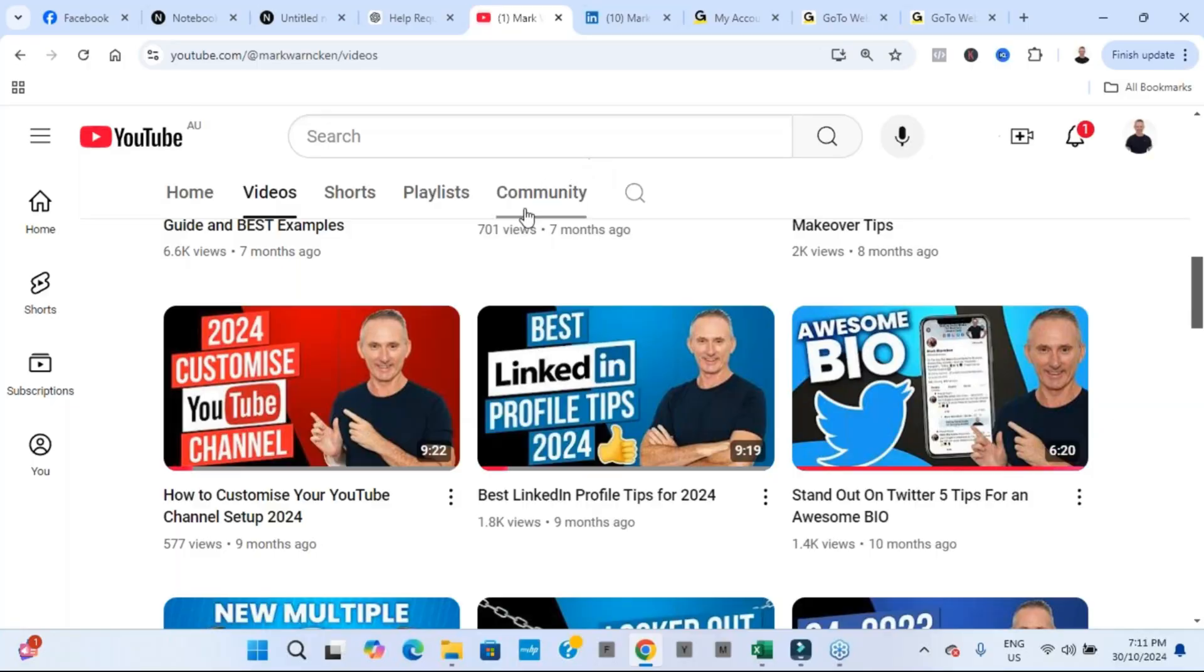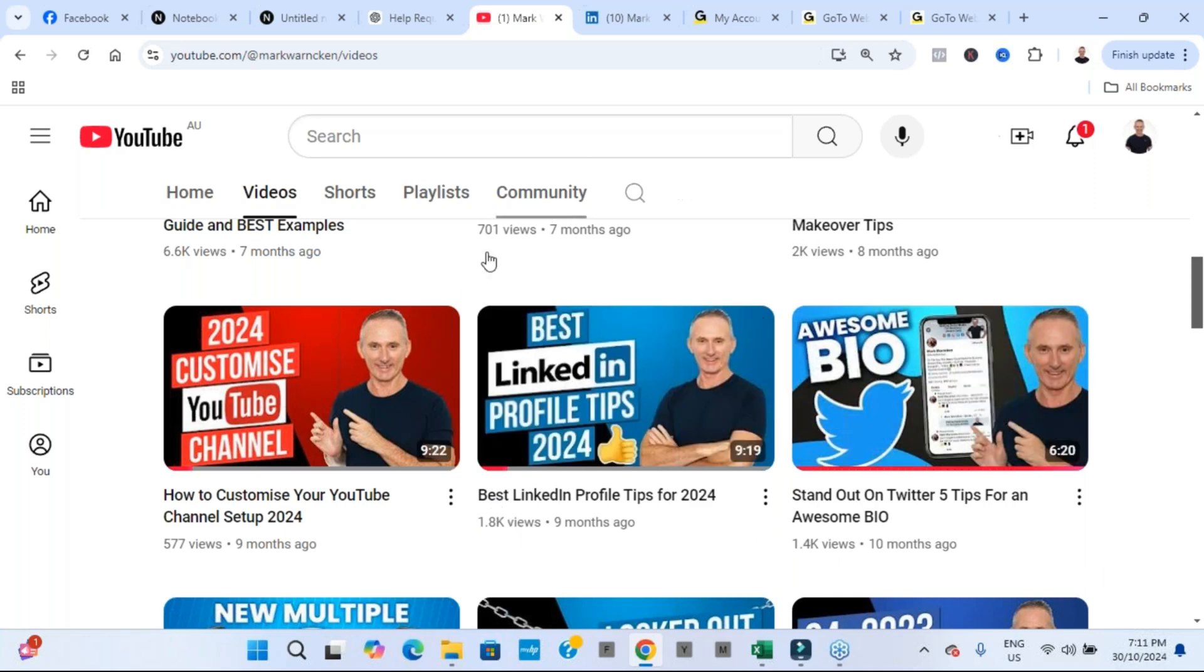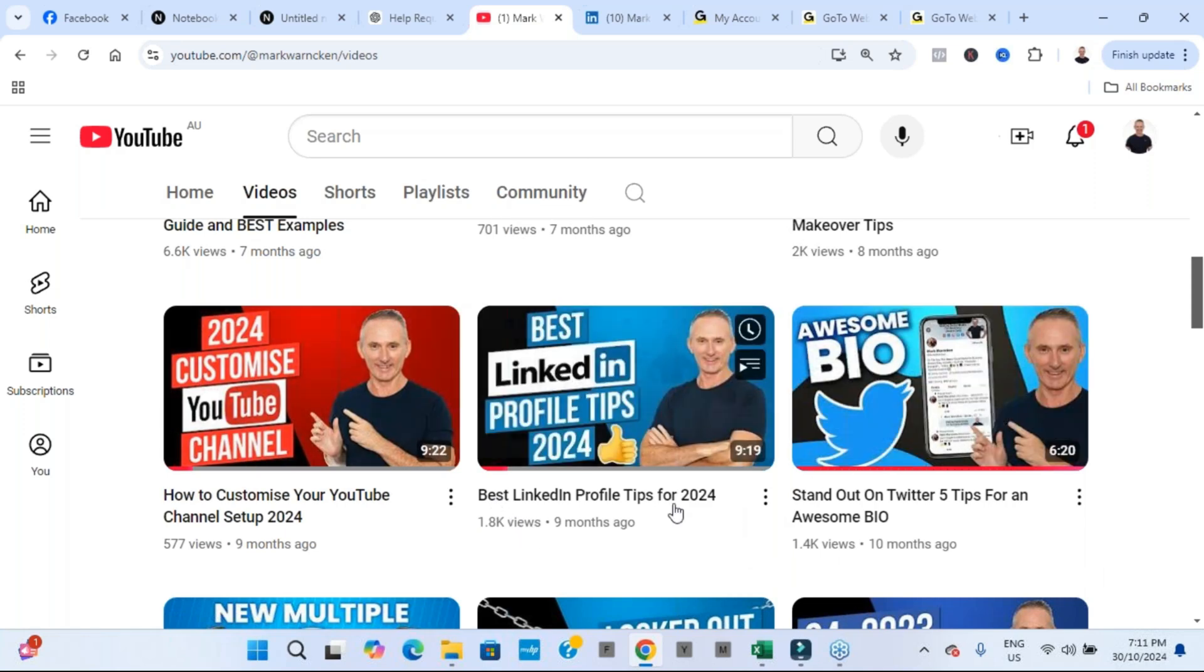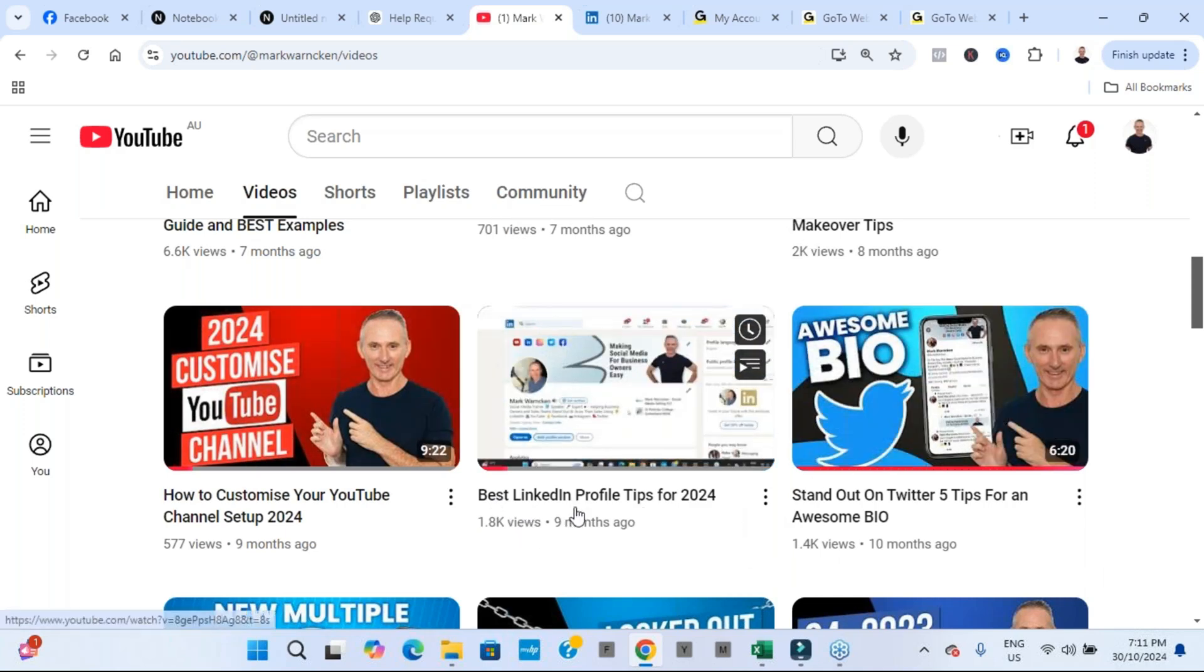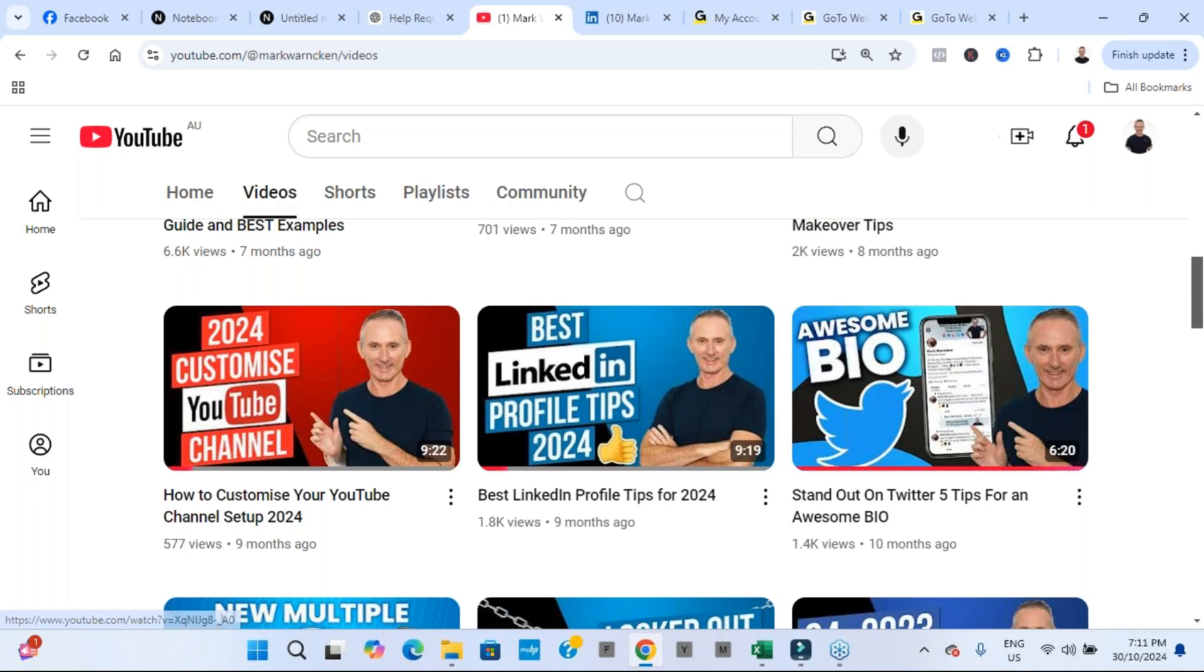So the video that I used in this example to generate a special report is this one here from my YouTube channel, Best LinkedIn Profile Tips 2024.